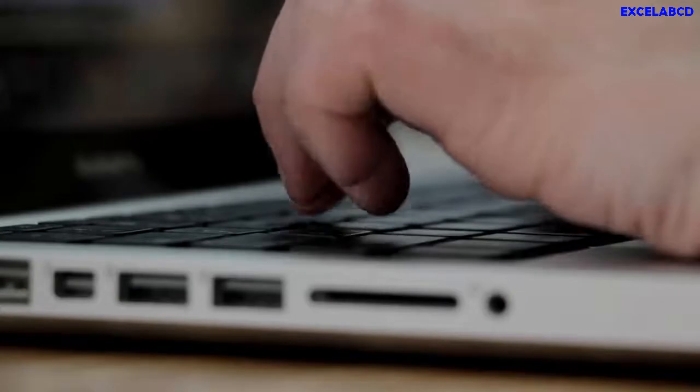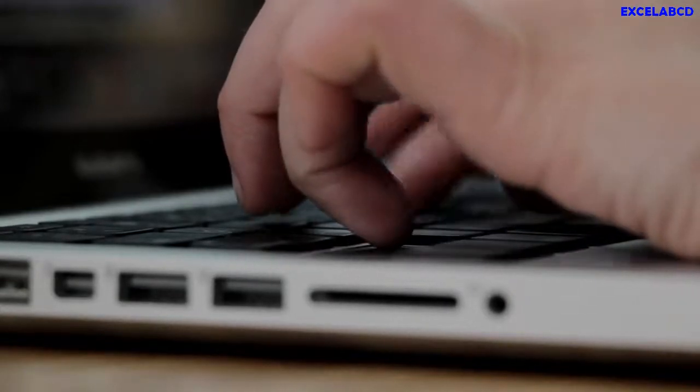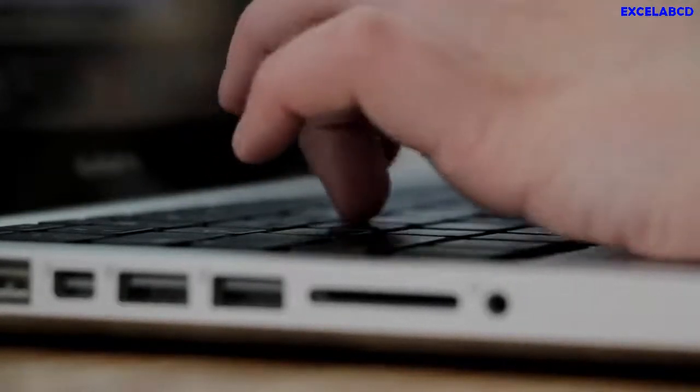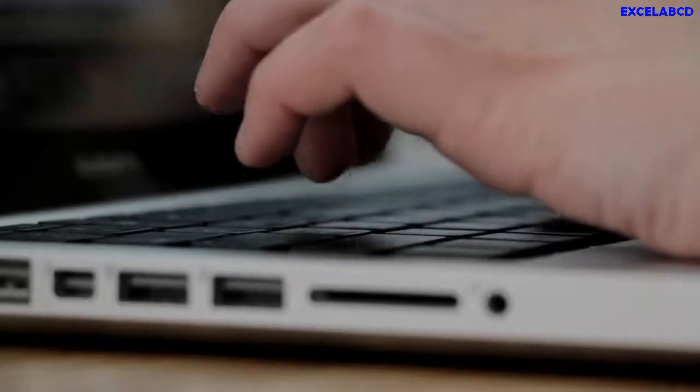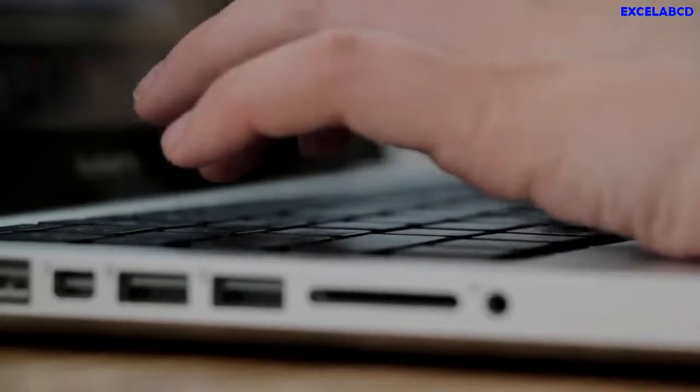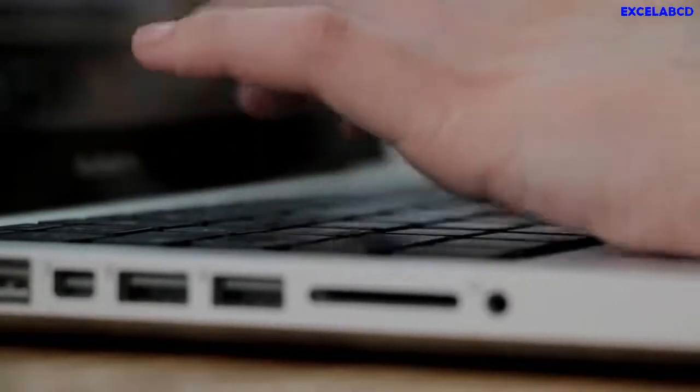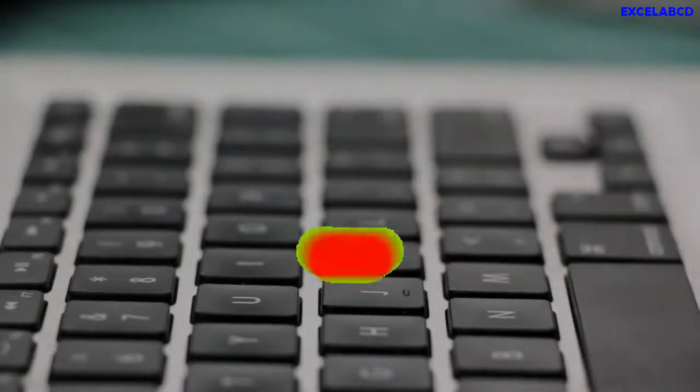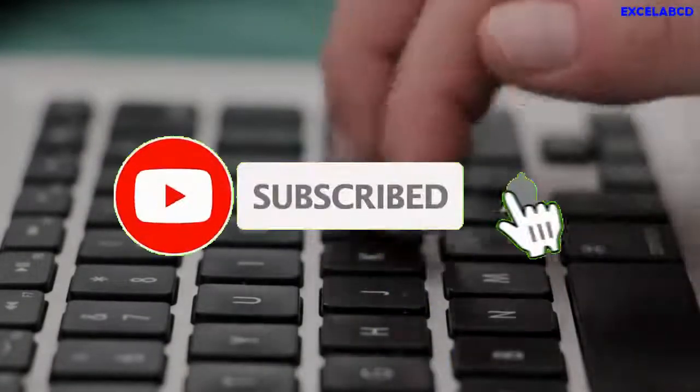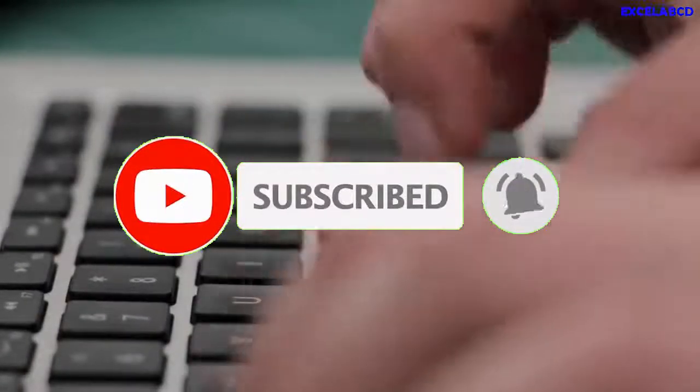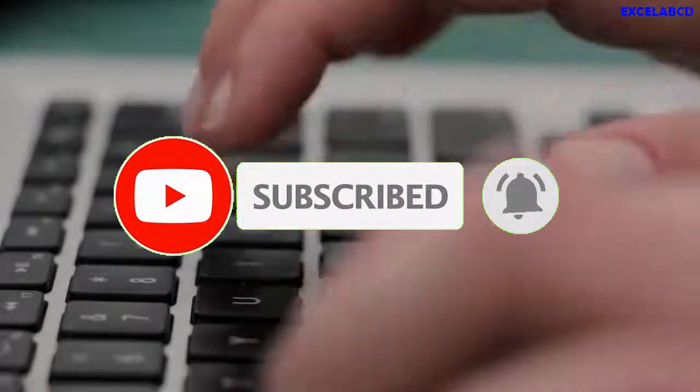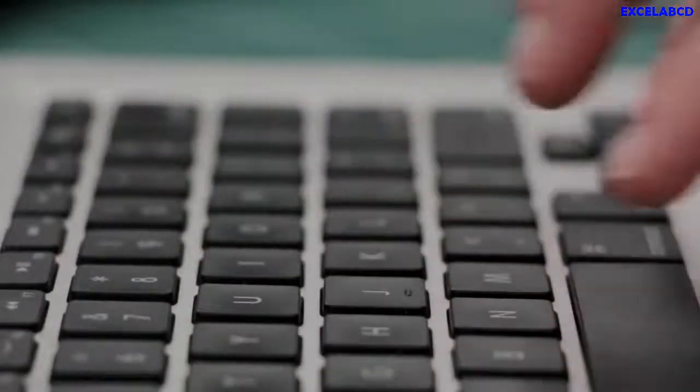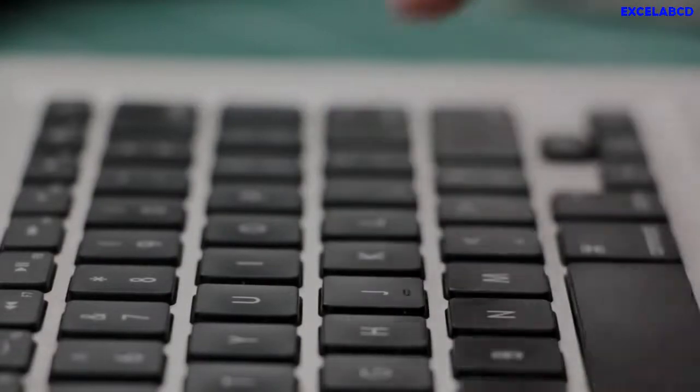Here I will show you easy formulas that can make the mirror image of a data table. Before starting my video, if you did not subscribe my channel yet, then please subscribe the channel and click on the bell icon for getting notified whenever new videos are going to publish. So guys, please stay with me till the end of this video.